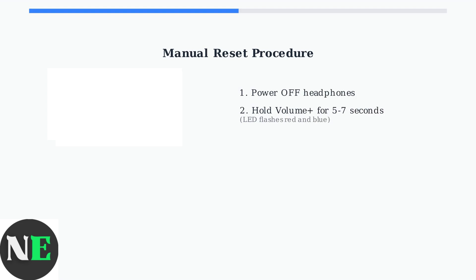Start with the headphones powered off, then enter pairing mode by holding the volume plus button for five to seven seconds until the LED flashes red and blue.